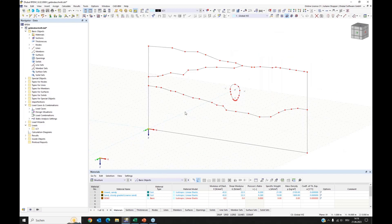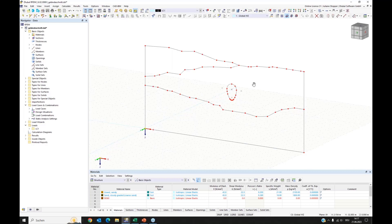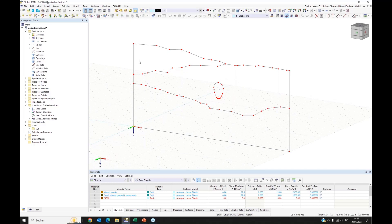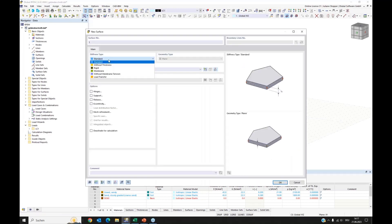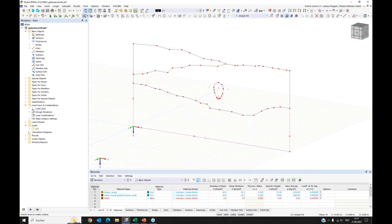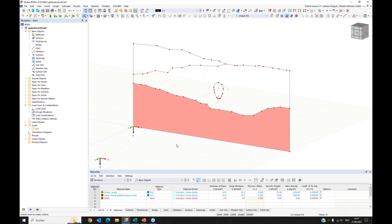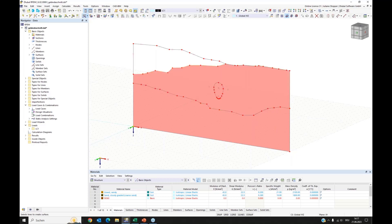Here we have the DXF file imported. The difference from the background layer is that here we have real objects — lines and nodes — that we can edit, modify, and use. My plan is to extrude this model into the depth. Using the surface creation button with the 'select boundary' option, I create surfaces from the boundary lines. I need a stiffness type without thickness — just a surface to be the boundary of a solid. I define the first, second, and third surfaces this way.